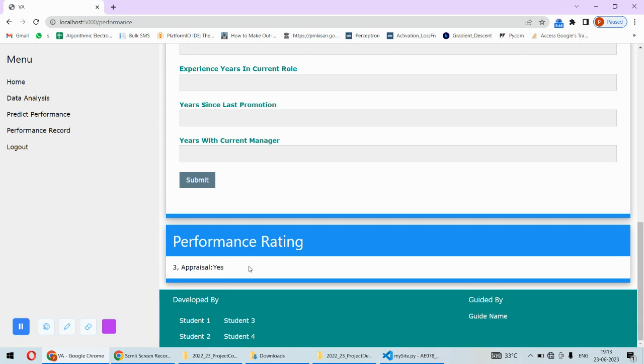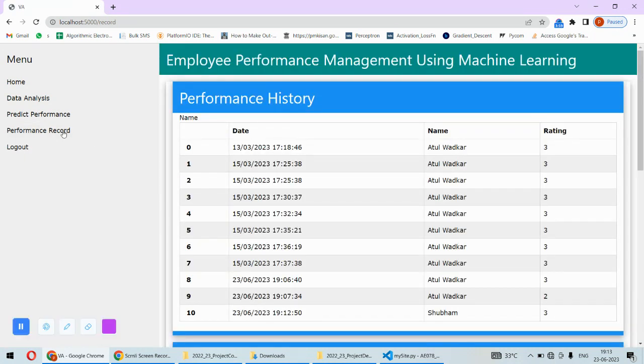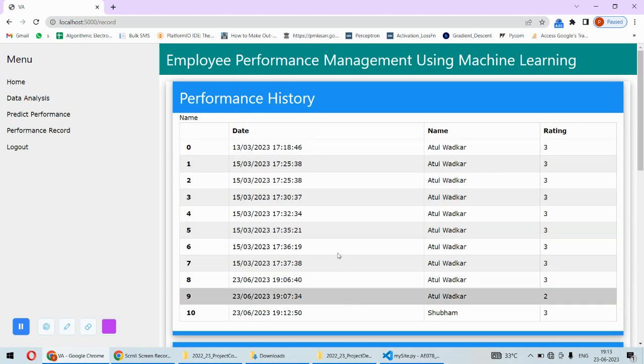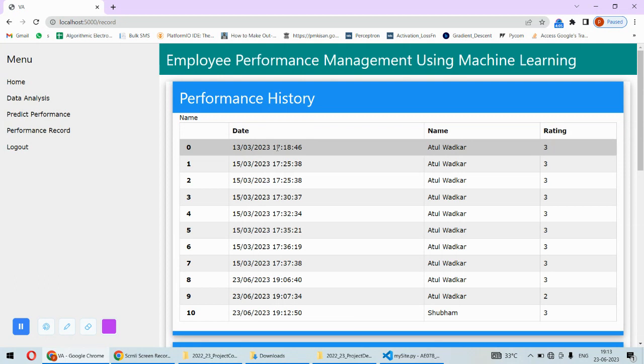But if this rating came around two or one, then the person is not eligible for the appraisal. That's the thing. Whatever employees we have done the prediction for, we'll get the record over here.